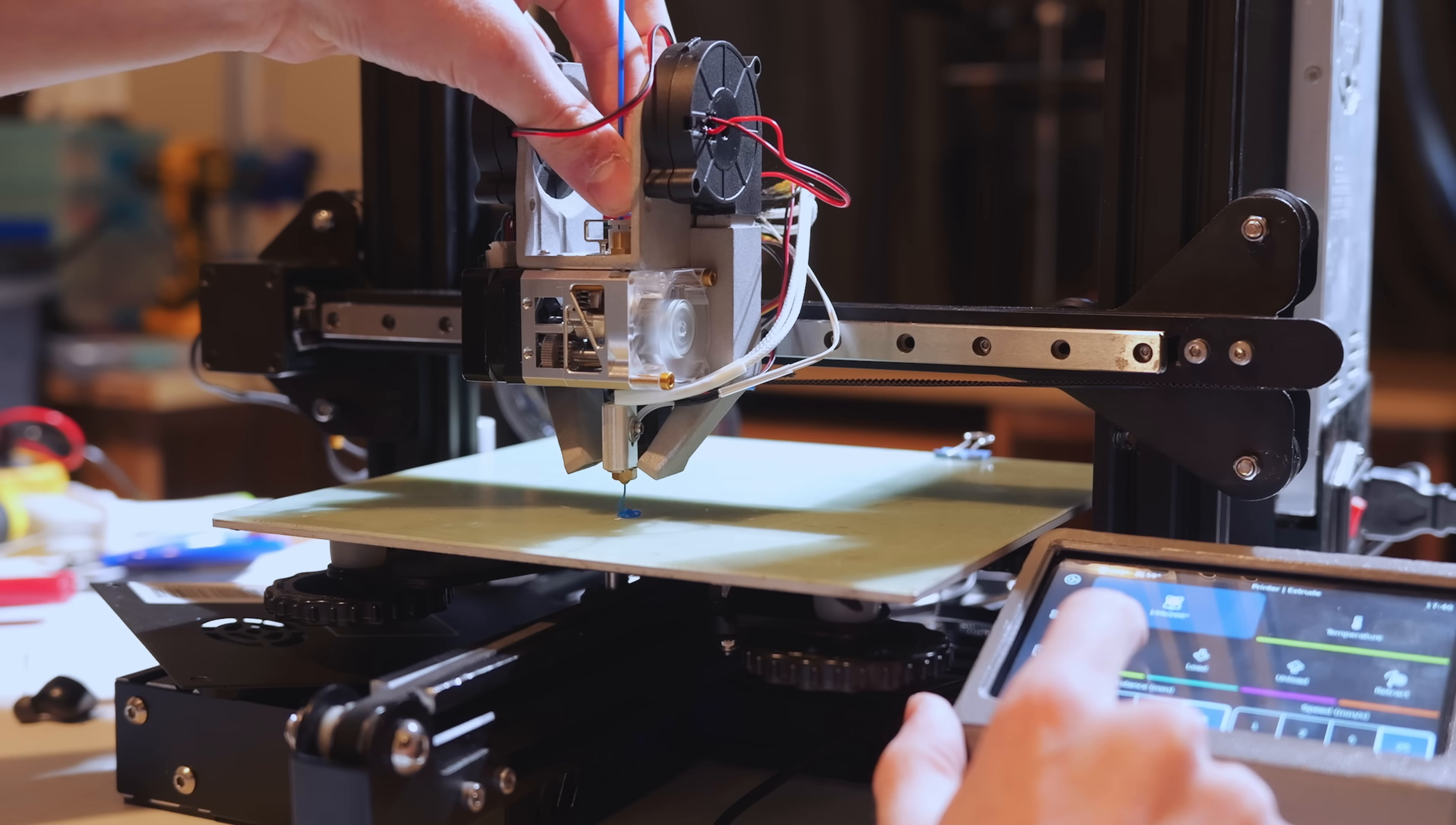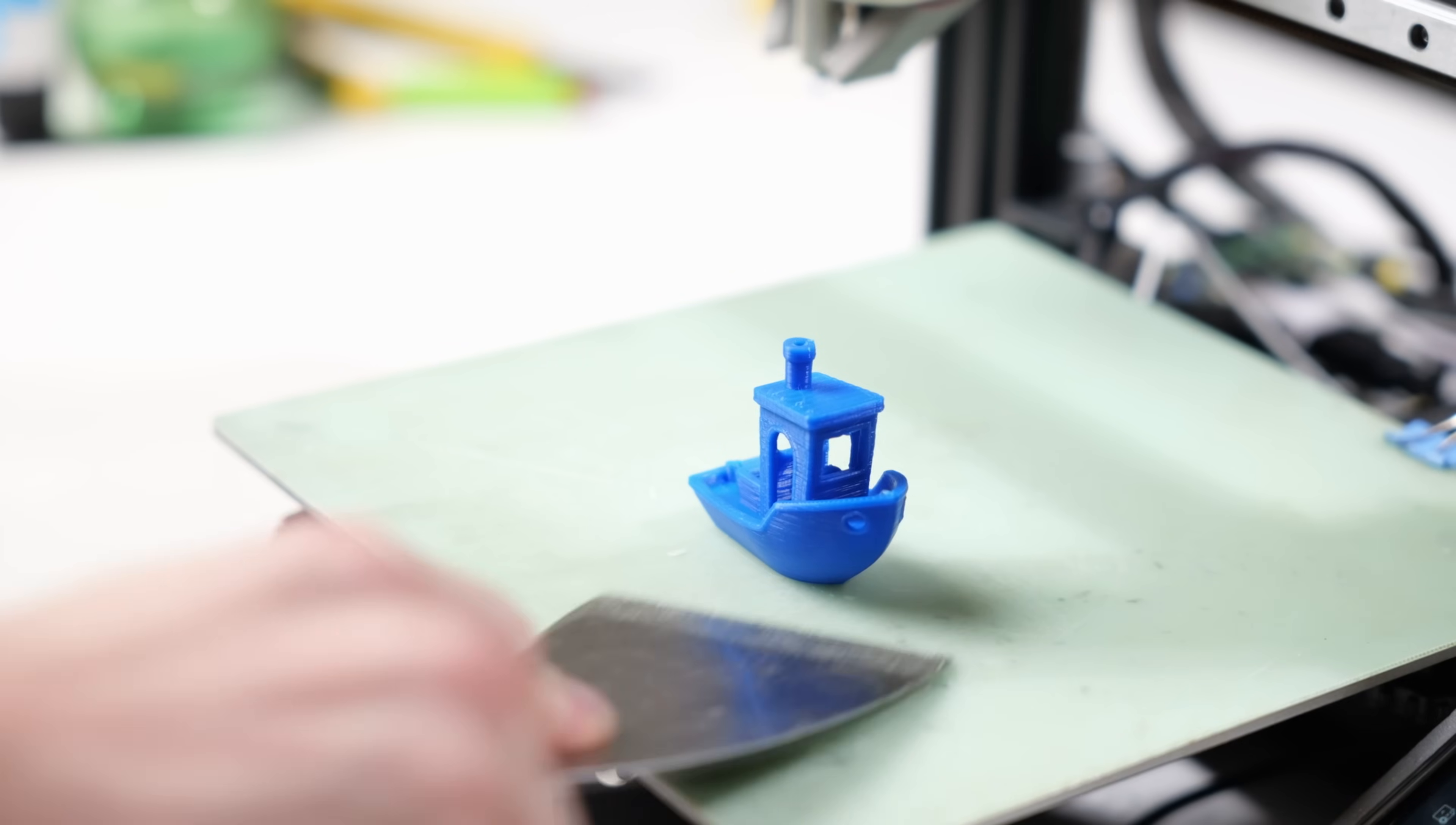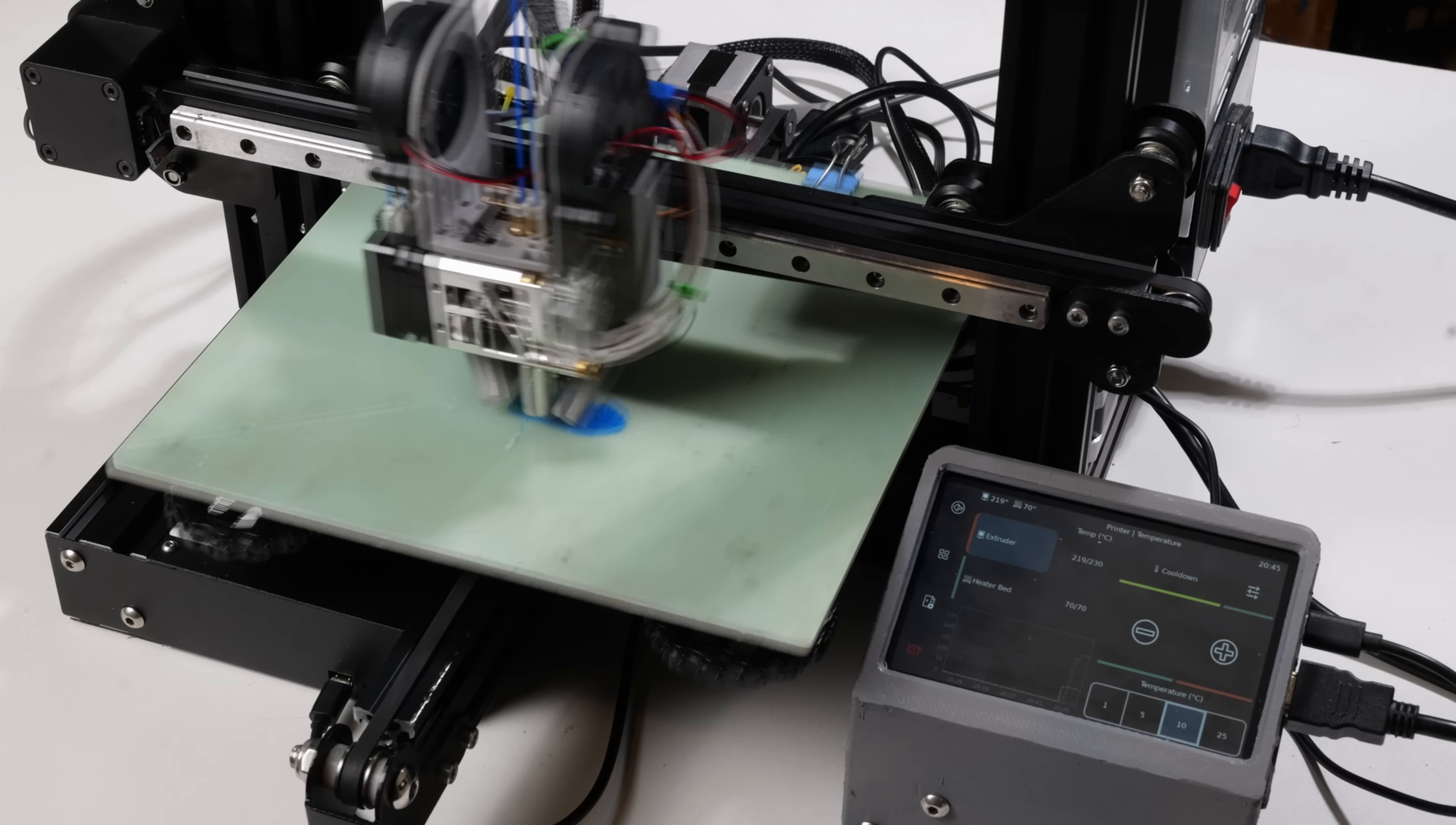Extrusion! This quality Benchy print turned out really well. The layer lines look really good and there's no major artifacts. Plus, we haven't even done input shaping yet so it's only going to get better.